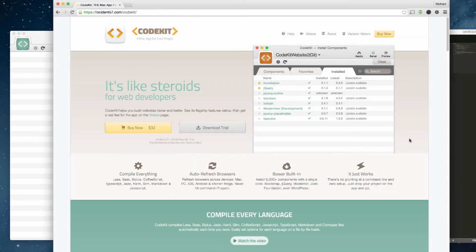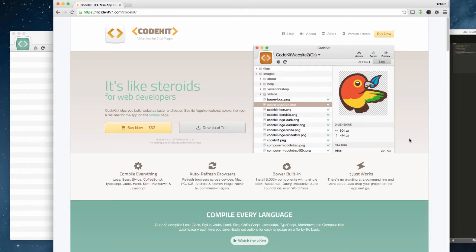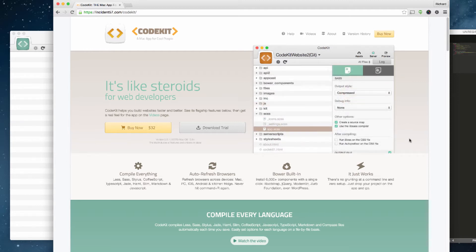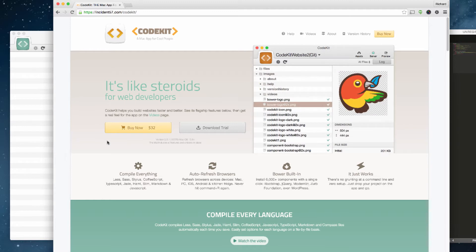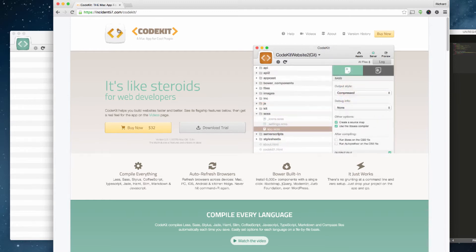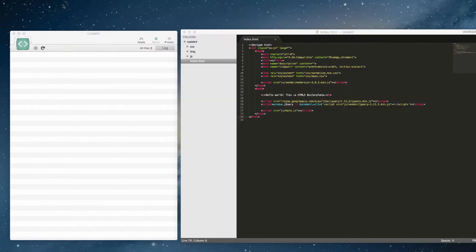In this video I want to give you a quick overview of CodeKit and show you how you can work just like the pros when developing and creating websites. It's just $32, which is a relatively inexpensive investment given that it does so much for you out of the box and it's really easy to learn. I'll have the link in the notes below.